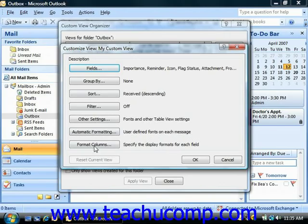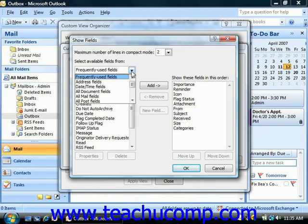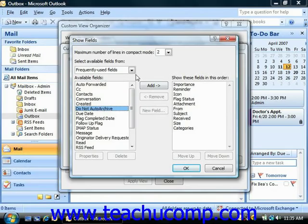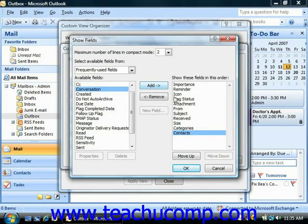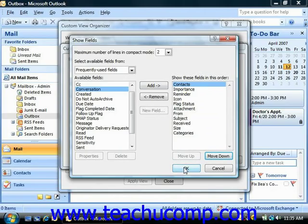Clicking the Fields button launches the Show Fields dialog box. Here you can use the drop-down in the upper left corner to choose which set of fields you wish to see appear in the available fields list below. To move an available field into your view, select it from the available fields list and then click the Add button in the middle of the dialog box. Once it's there, you can select it and reorganize its position by clicking the Move Up and Move Down buttons. Click OK when you're done adding and organizing all the fields to return to the Customize View dialog box.